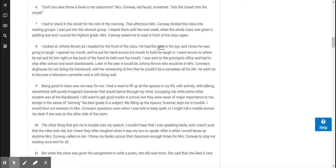Being good in class was not easy for me. I had a need to fill up all the spaces in my life with activity, with talking, sometimes with purely imagined scenarios that would dance through my mind, occupying me while some other student was at the blackboard. I did want to get good marks in school, but they were never of major importance to me, except in the sense of winning the best grade in a subject. My filling up the spaces, however, kept me in trouble. I would blurt out answers to Mrs. Conway's questions even when I was told to keep quiet, or I might roll a marble across my desk if she was on the other side of the room.